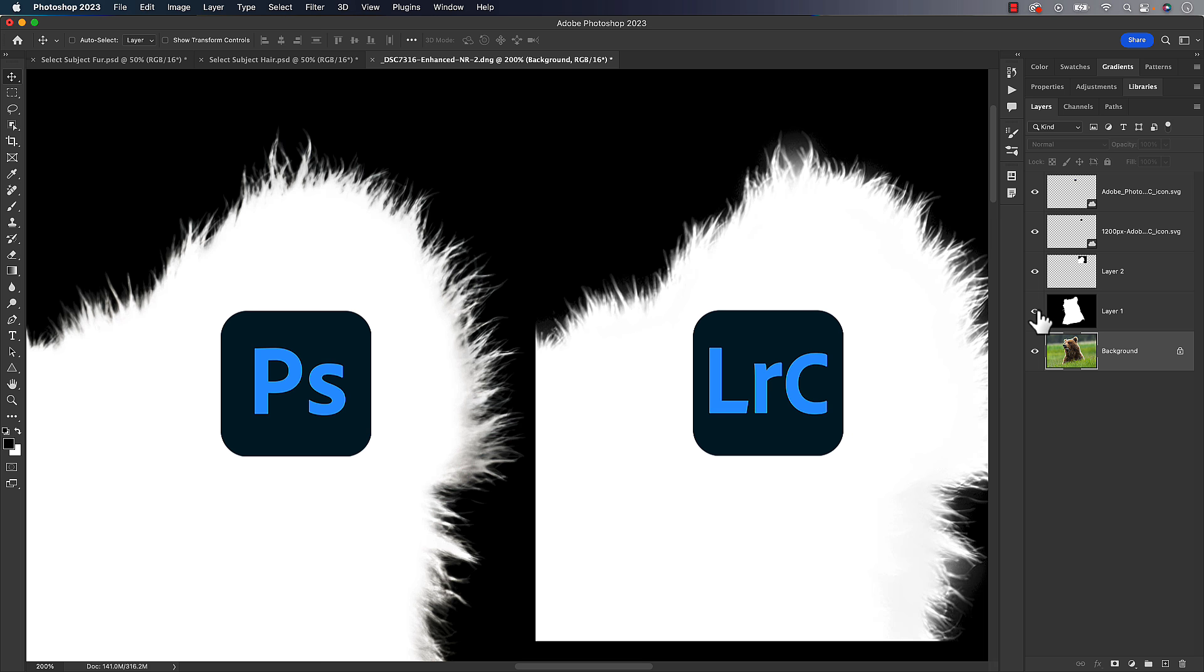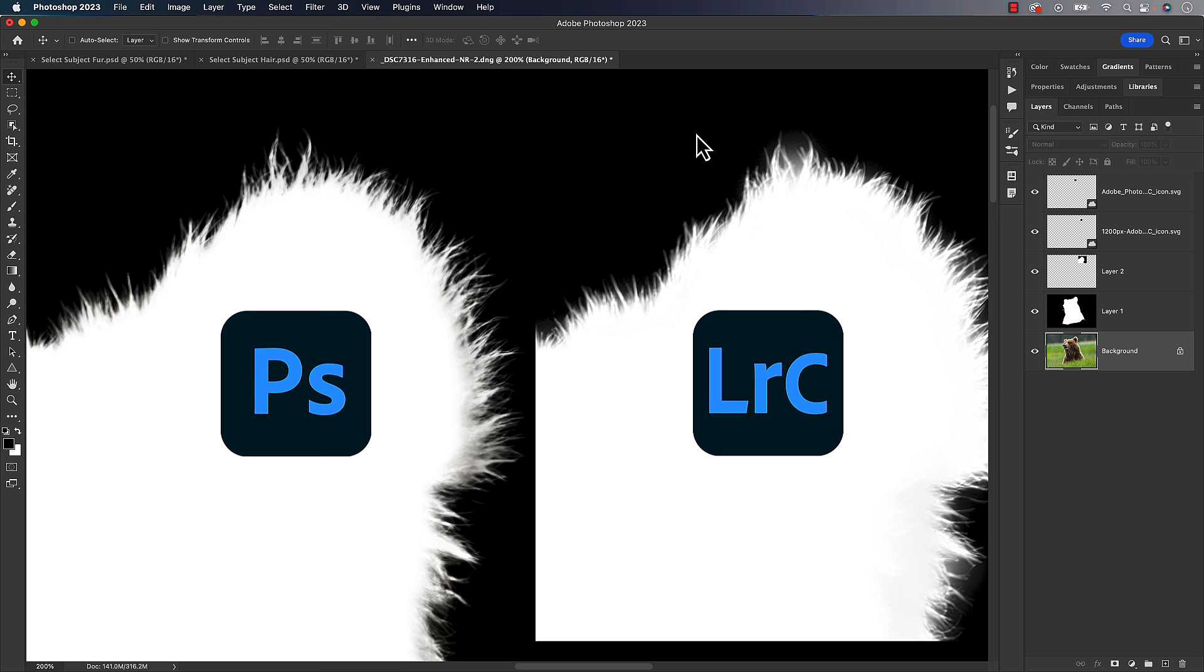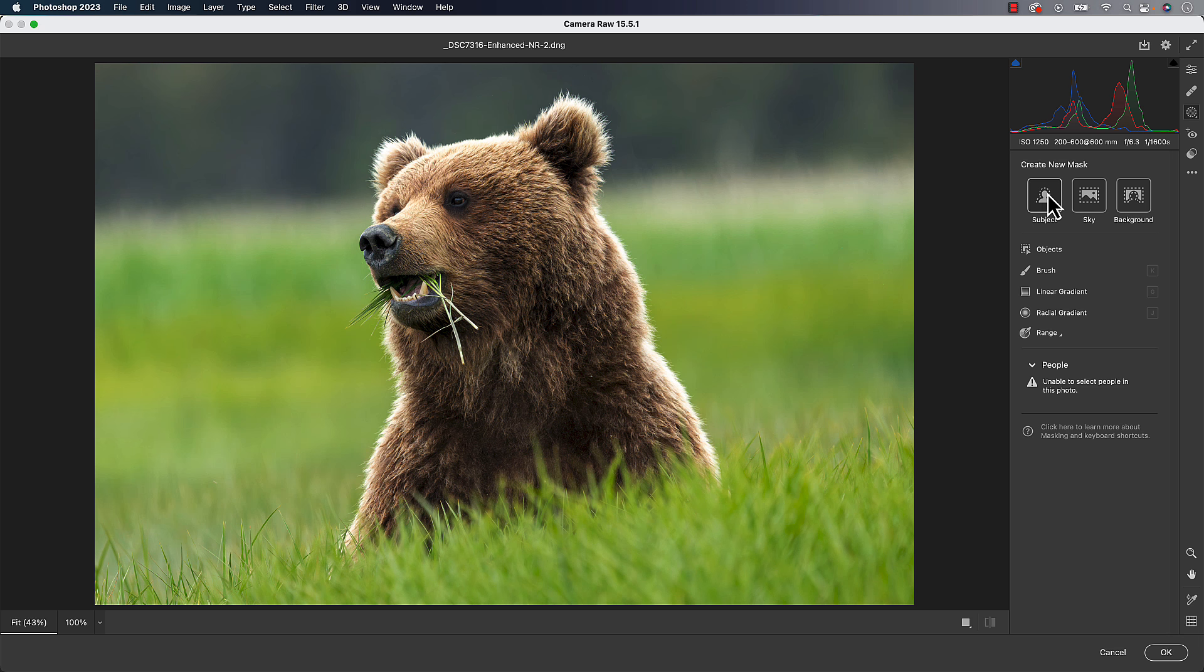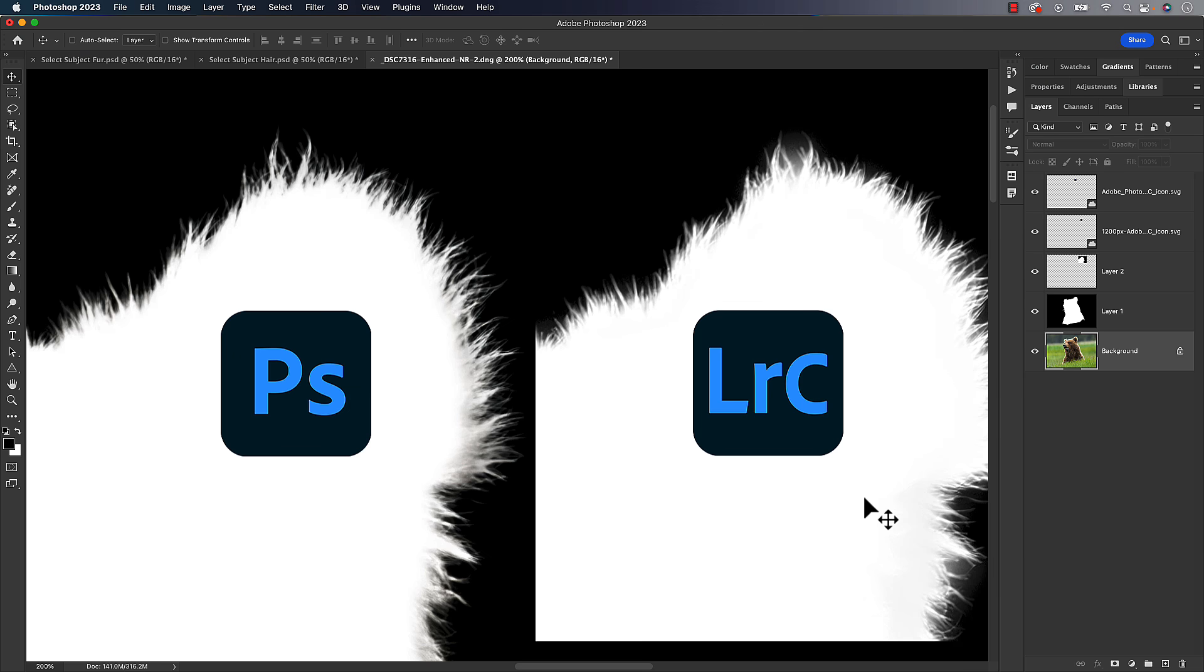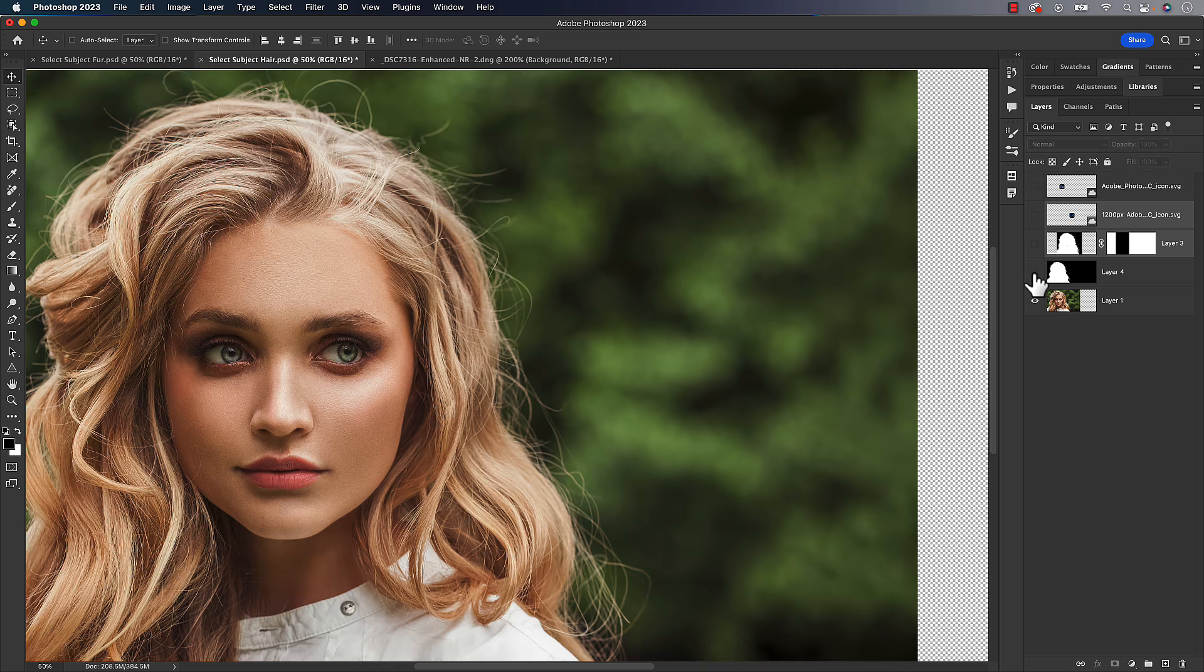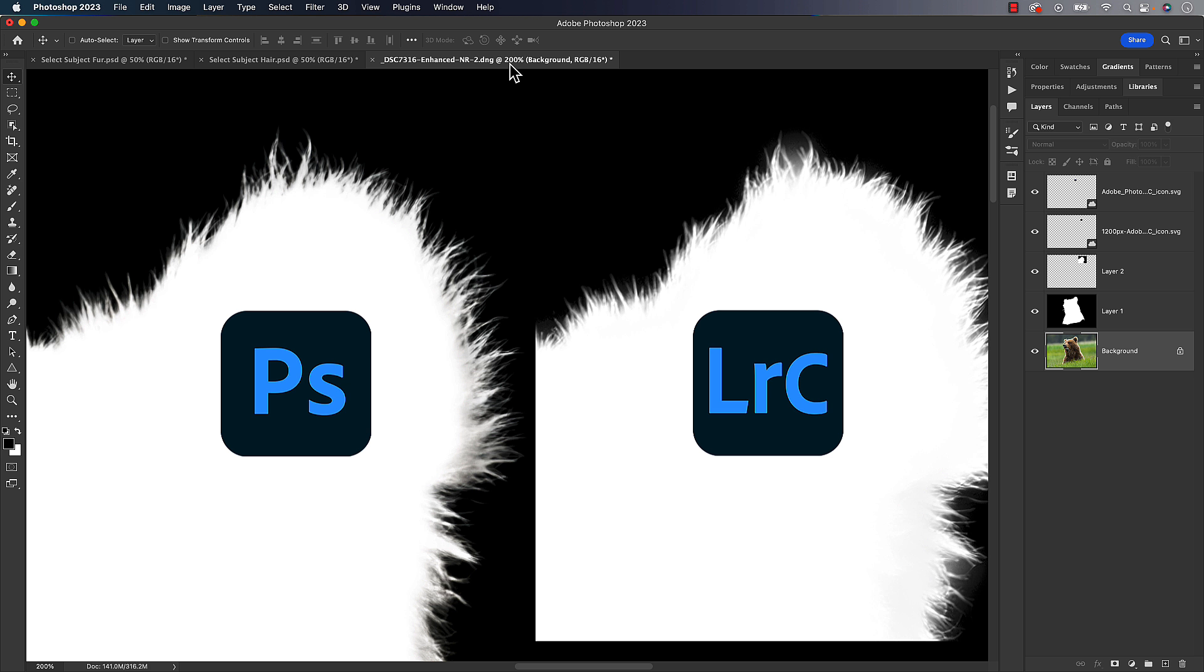Also just know that everything we're doing here, if you can do inside of Camera Raw, it's exactly the same. Go to your masking tool, go to select subject. Those select subjects are exactly the same in Camera Raw as in Lightroom. I also have a person with some hair, so we can have a couple of examples to compare. We'll jump over to the one with the fur. They're not totally scientific, but it's as close as we can get and it's good enough.